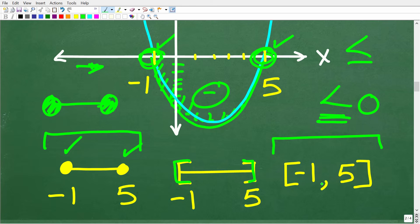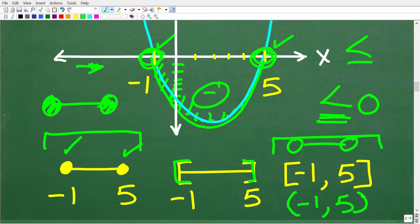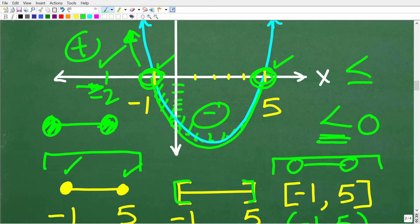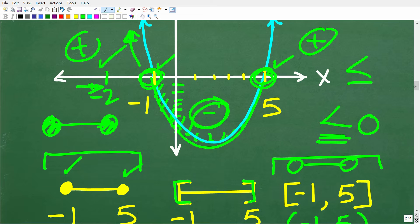As long as you know one of these notations, that's what counts. Now let's verify our answer by picking test values. We pick a value to the left — like negative 2 — which should be in the positive region. We pick something between negative 1 and 5, which should yield a negative value. And a value greater than 5 should also give a positive value.